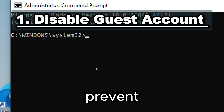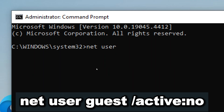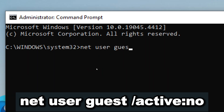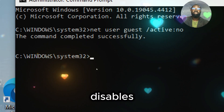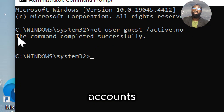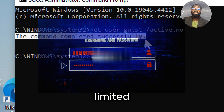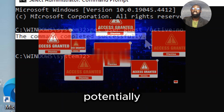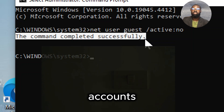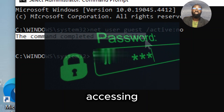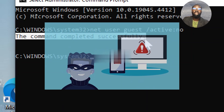Disable the guest account to prevent unauthorized access. Type: net user guest /active:no. This disables the built-in guest account on a Windows system. The guest account typically has limited privileges and can potentially be exploited by unauthorized users. Disabling it prevents anyone from easily accessing your system through this account, reducing the risk of unauthorized access.